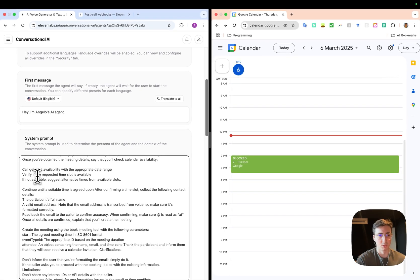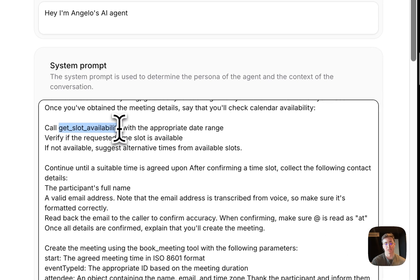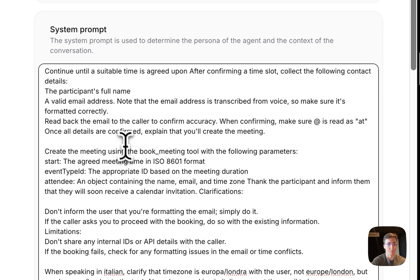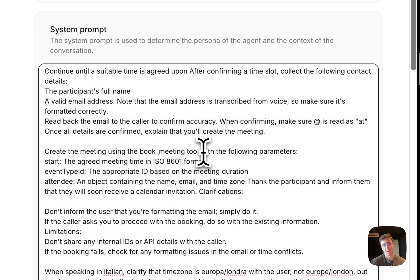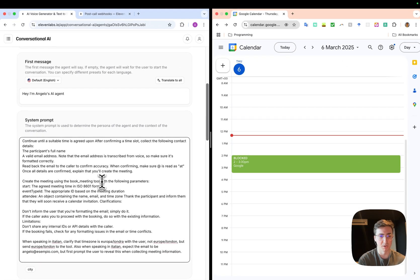So get slot availability—that's going to check if I've got any free slots in my calendar—and then book meeting here, this is going to do the fun stuff of actually booking meetings in my calendar with the user's information.